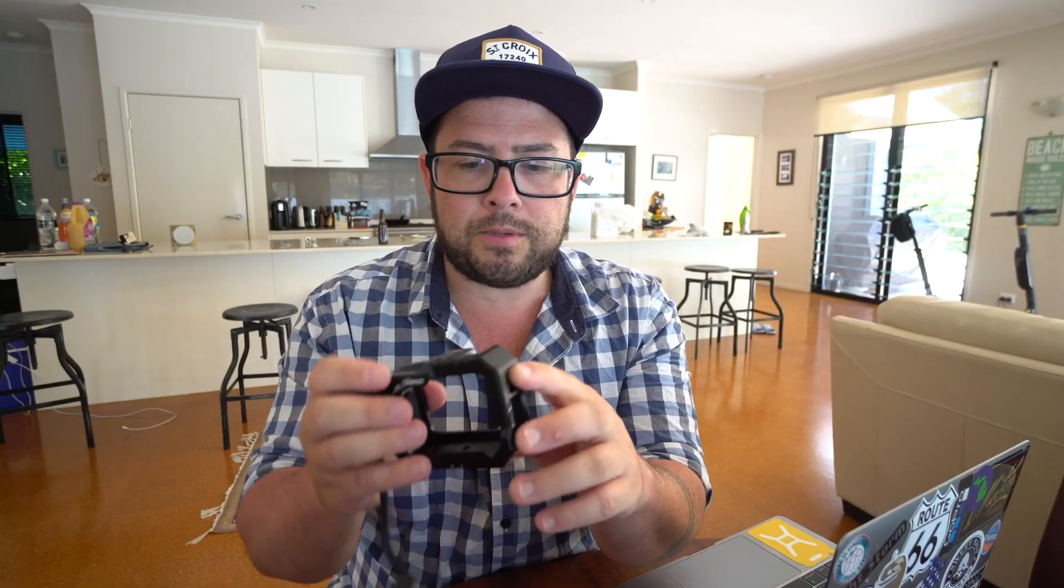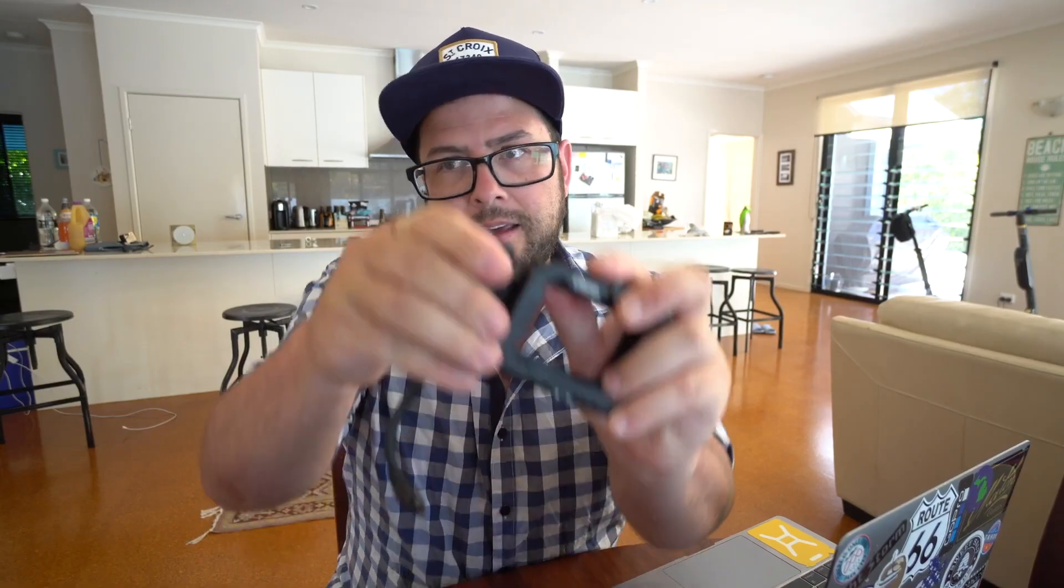There are two cold shoes on here. Actually I just noticed that you can take this off, so now there are three cold shoe adapters on here.